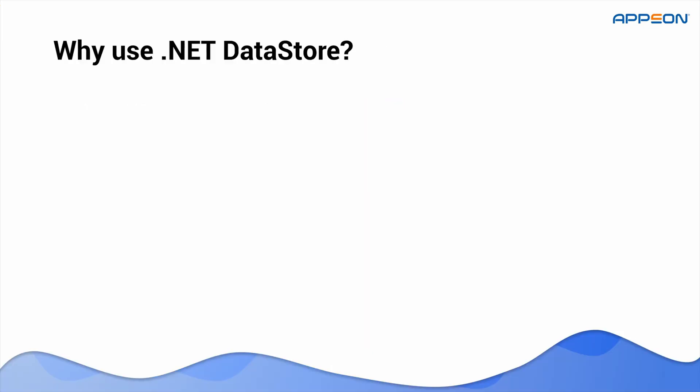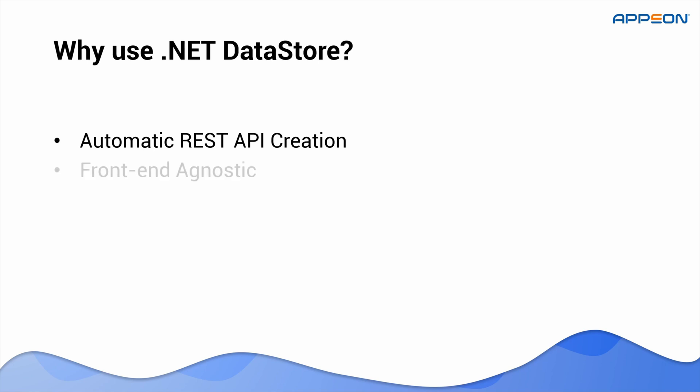So, why leverage the .NET DataStore in your application development? It automatically generates REST APIs for your CRUD operations, cutting development effort and time. These APIs are front-end agnostic, ready to work with PowerBuilder or any modern client like Angular, React, or Vue.